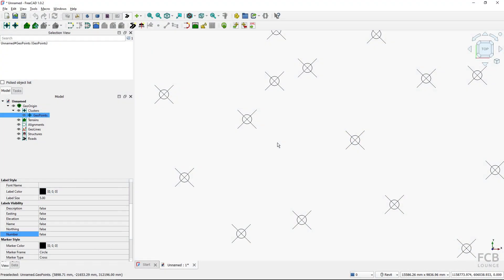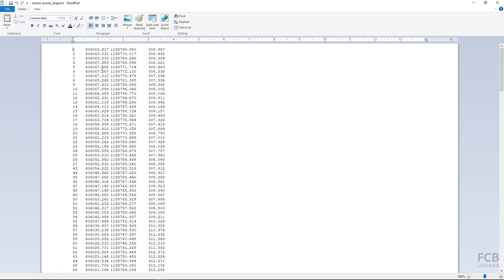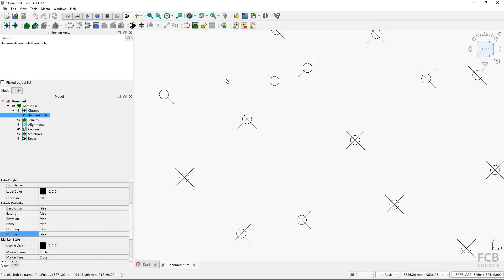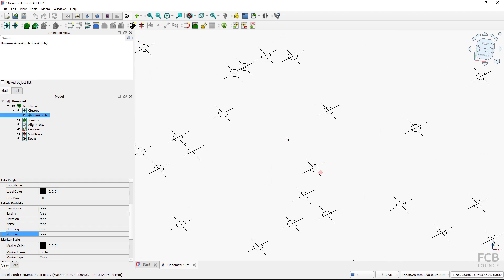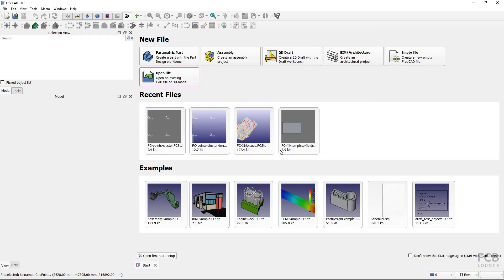Hi, I'm Tom with the FCB Lounge channel, and in this tutorial I will show you how to import geodetic points into FreeCAD. As an example, I have this file with points from a surveyor. This is the number of the point, this is the longitude, this is the latitude, and this is the height. I will show you how to import these points into FreeCAD's 3D space.